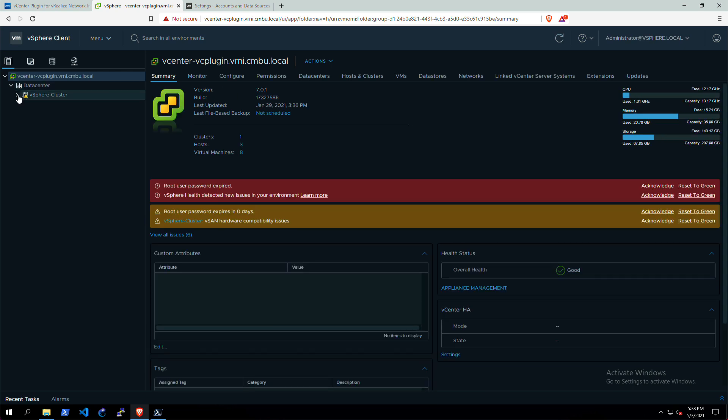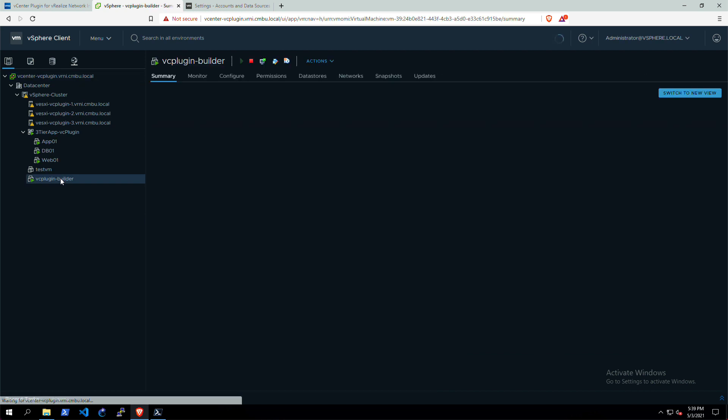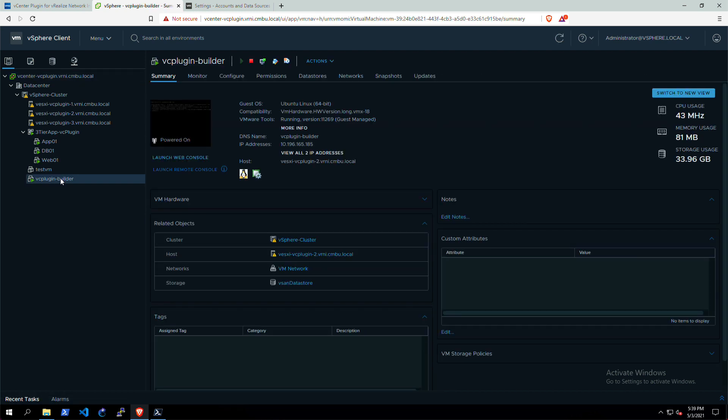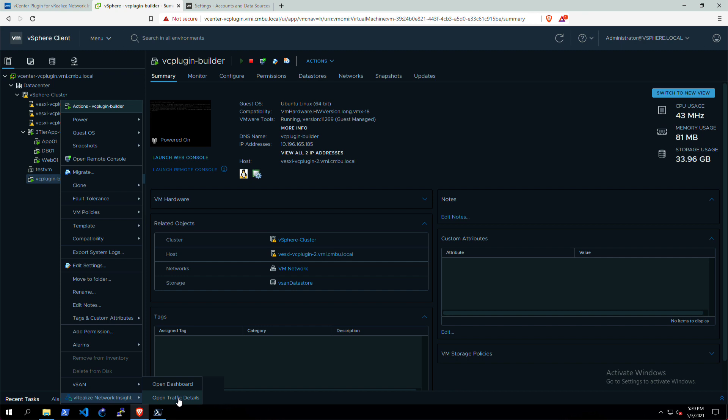So that's it for the dashboard. Let's have a look at something else that we added called the launch in context feature. In this feature you could right-click on a VM, host, cluster, or data center and then open up its dashboard directly in vRealize Network Insight or look at the flow details, the traffic details for this VM in this case.